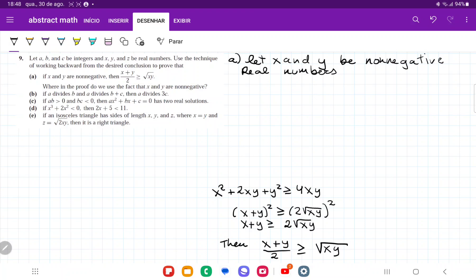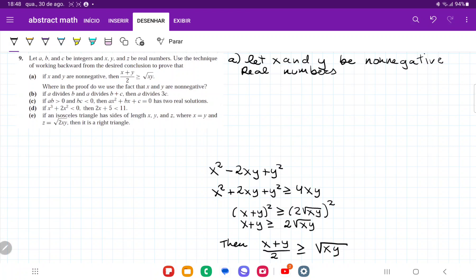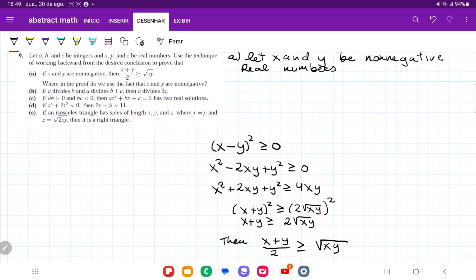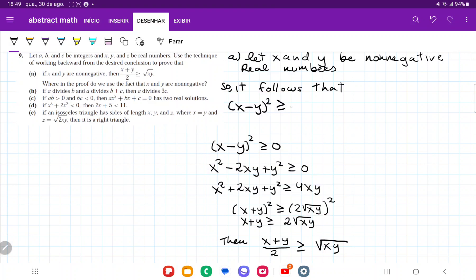Now I'm going to bring everything over to the left-hand side. So I'm going to have x squared, and then plus 2xy minus 4xy, so minus 2xy, and then plus y squared, which is greater than or equal to 0. Now I'm going to factor. If you were to complete the square here, this would factor into x minus y squared is greater than or equal to 0.